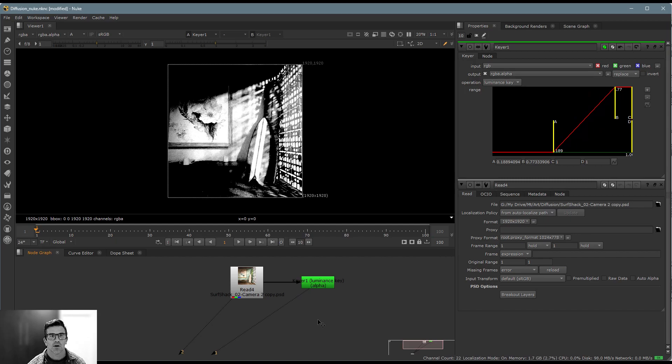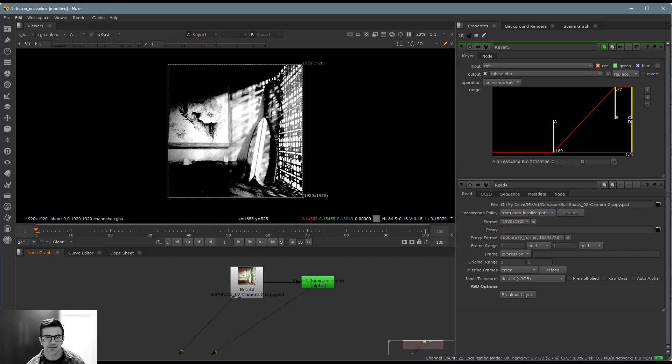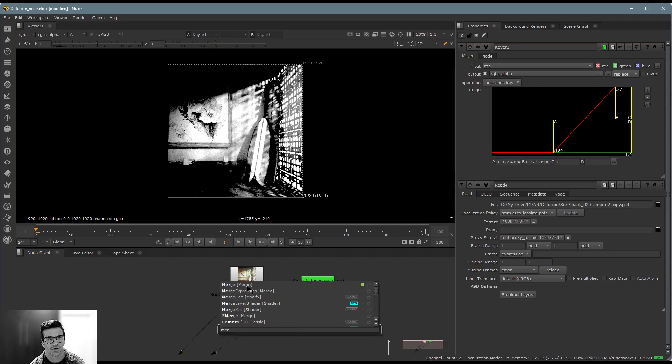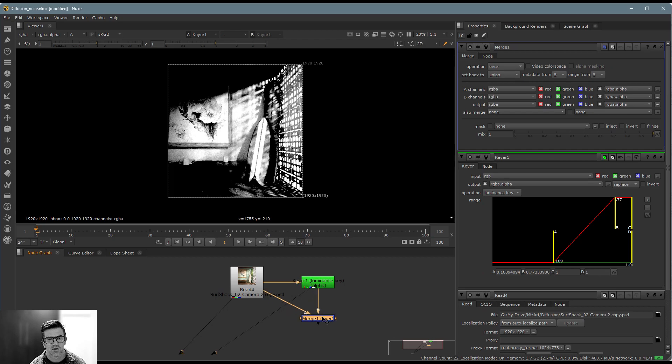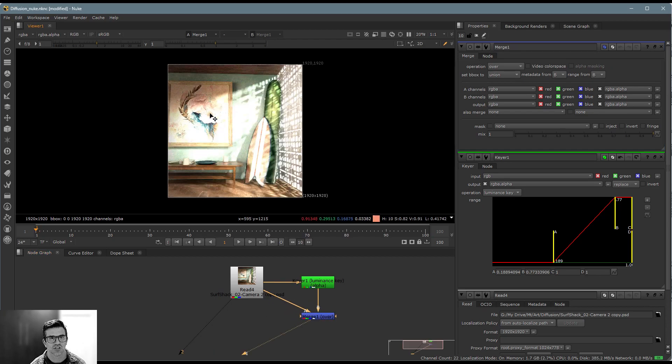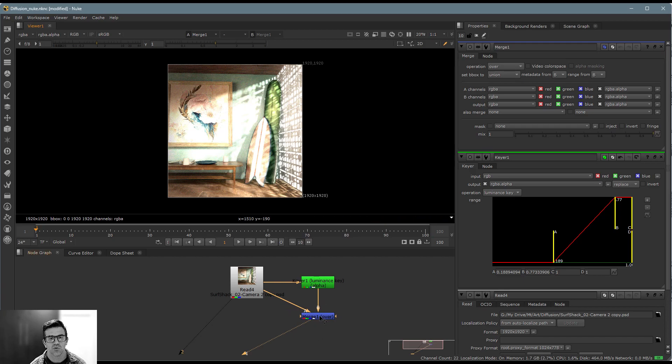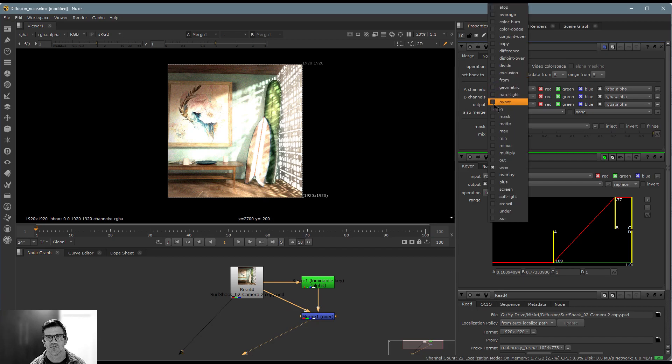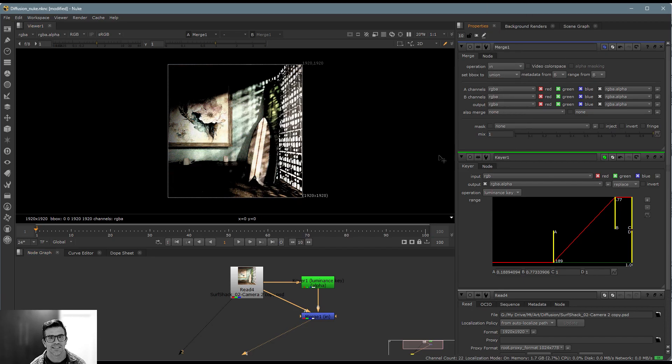Now what I want to do is I want to use this as an alpha to bring in some color. So for that, I'm just going to bring in a merge node. Awesome. Bring in one and then the other. Going to look through here again, hit the A key. Let's just look at the RGB values. And really what I want to do is I want to just isolate this inside of that. So I can just change the merging operation from over to inside.